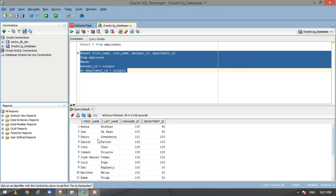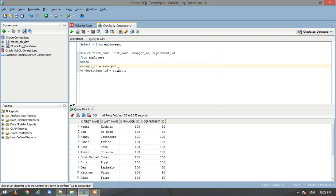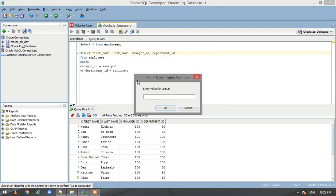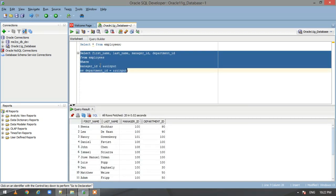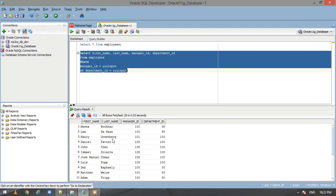When the same substitution variable is used at different places, instead of being prompted twice for the value of u_input, we can reduce it to a single prompt. For that we use the double ampersand symbol. Let us put double ampersand and execute. Now it asks only once — we give the value 100 and it returns the entire data set. This is how we use substitution variables in the WHERE condition.